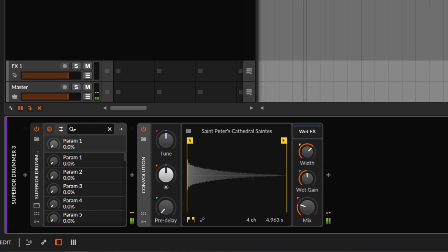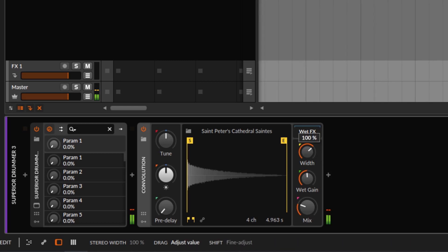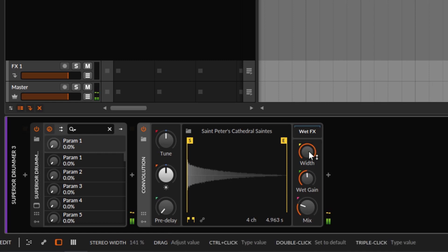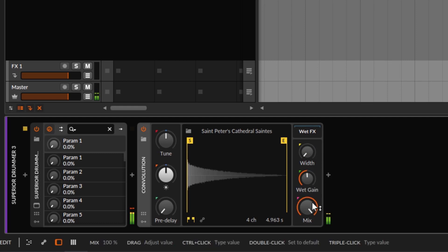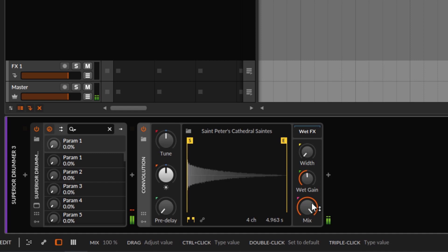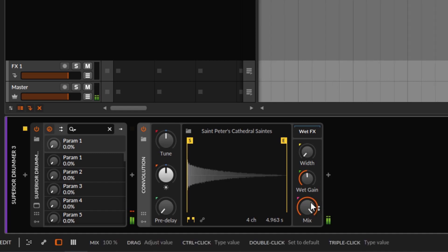Then you have your width control. By default it's going to be at 100%, which is full stereo. If you go over 100%, it's going to add a little bit of spread to the signal so it sounds wider. And if you go all the way down, it's going to be mono — just mono. A mono reverb is very useful sometimes. You don't need to use super wide reverbs the whole time in your mix.